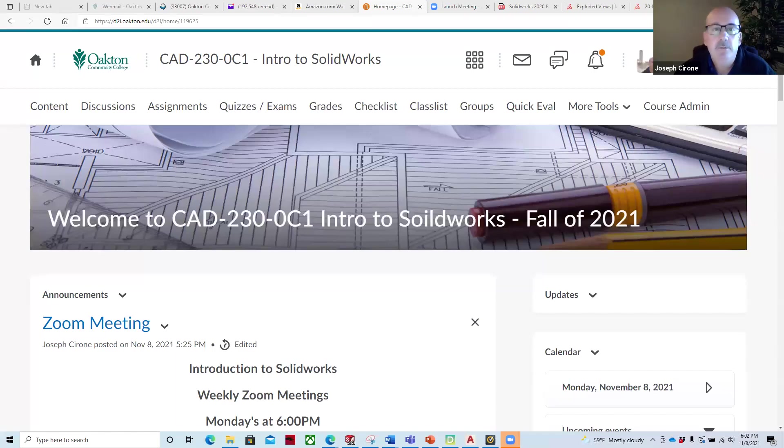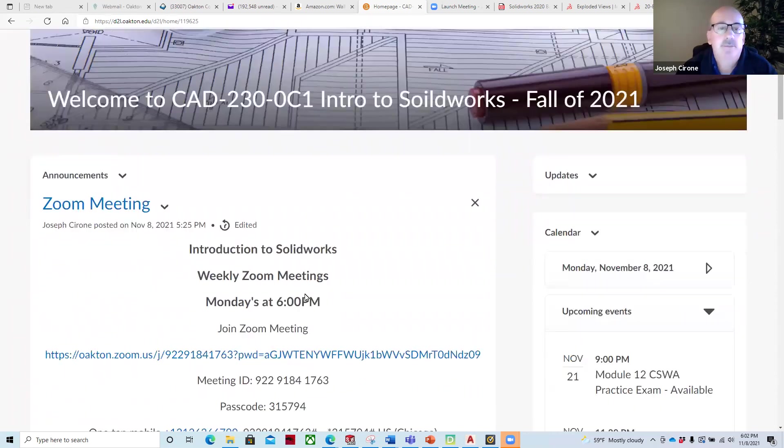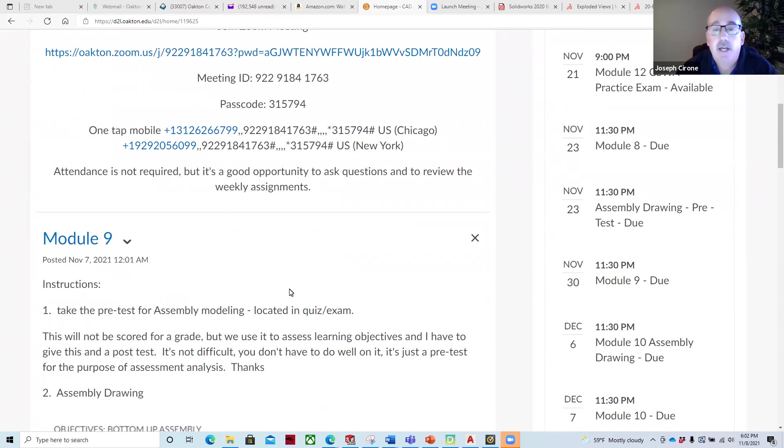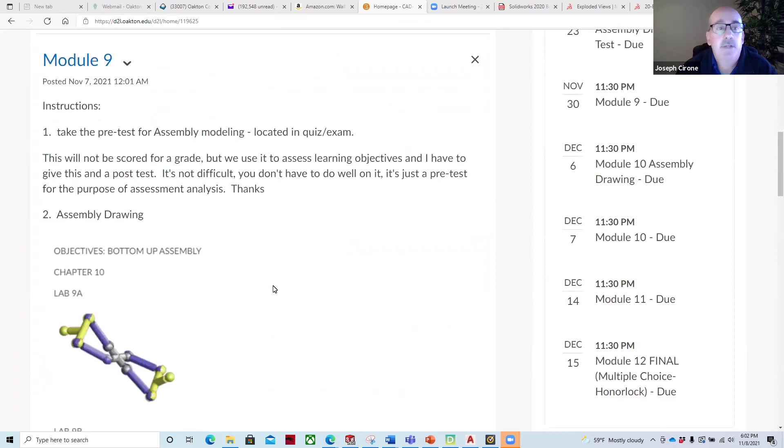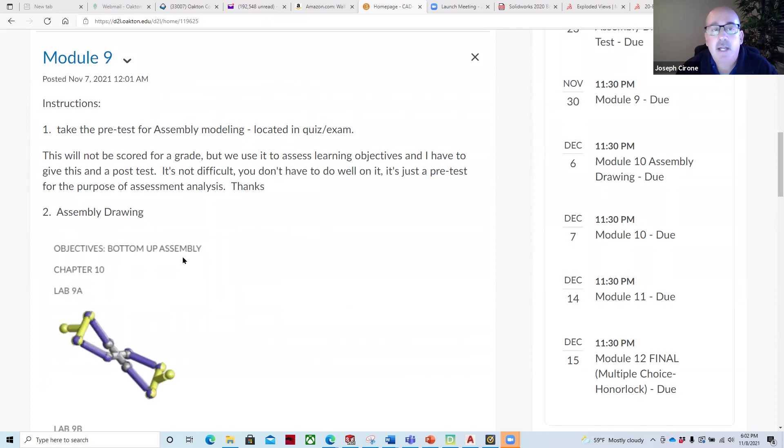Hi, Joe Cerrone. Welcome to CAD 230 in this week's Zoom classroom meeting. Module 9 has been released.